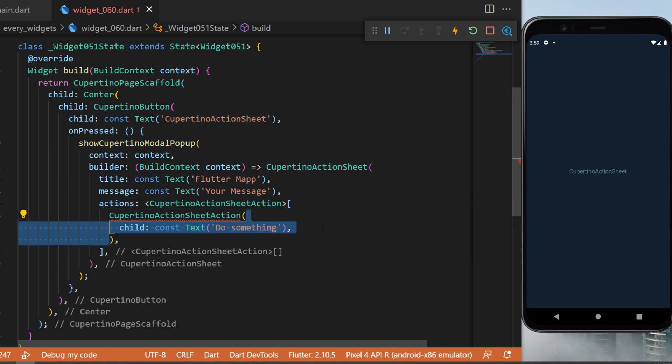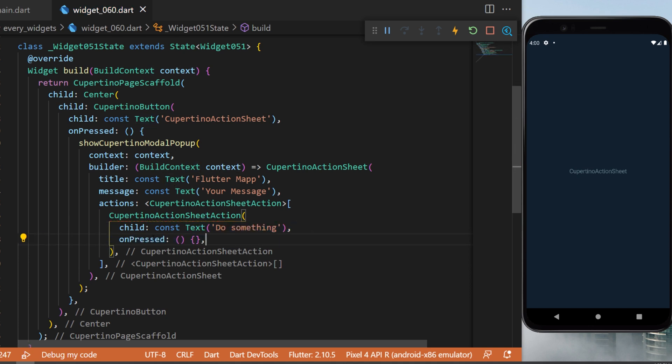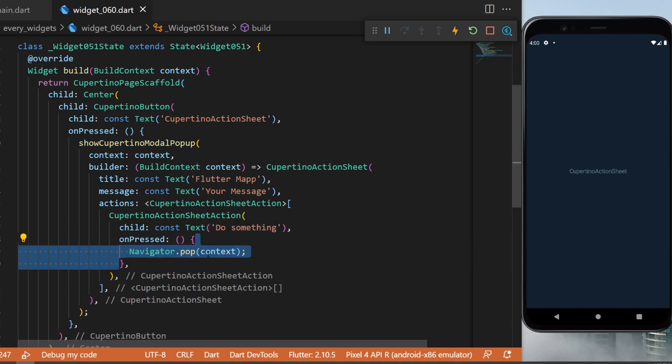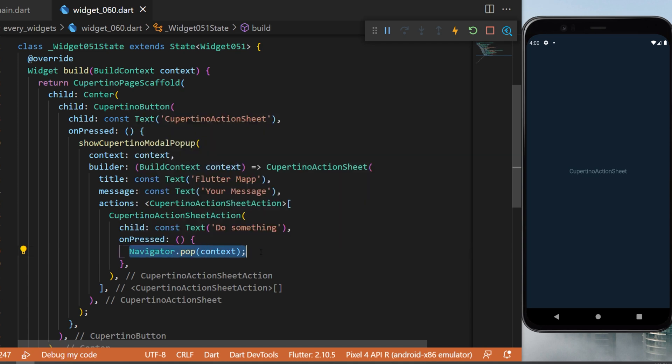We have the first one. Inside you will need a child which will use a text 'do something' and an on press function. We will just return a navigator.pop context.